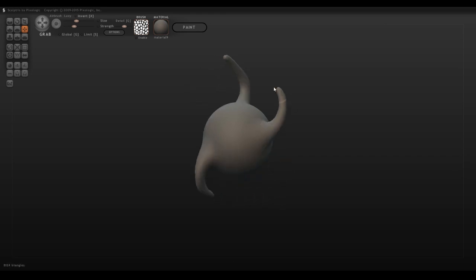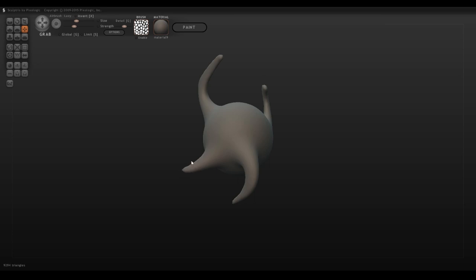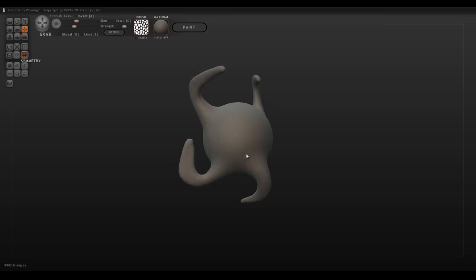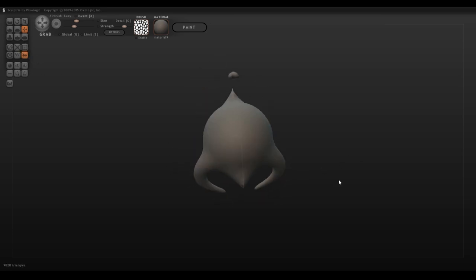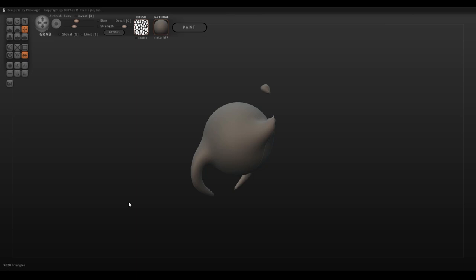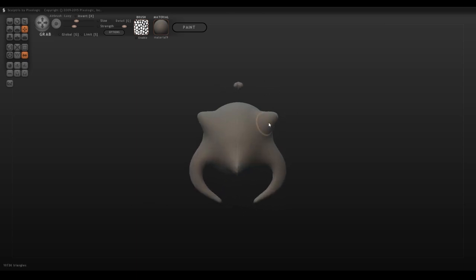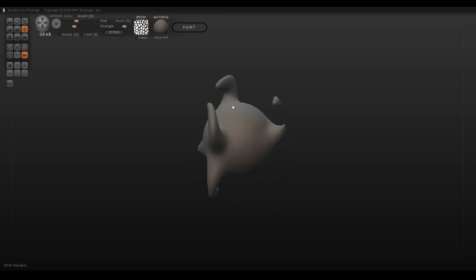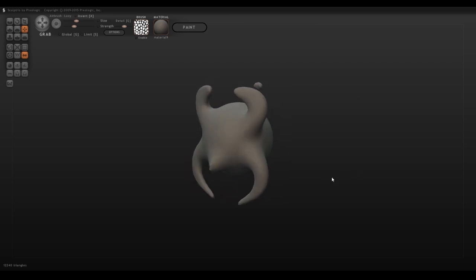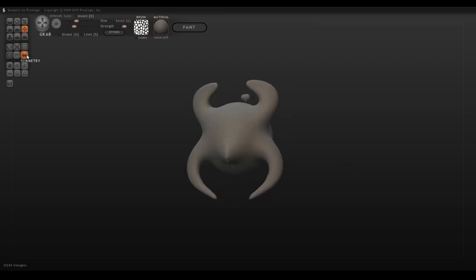This is really great for trying to get really unique models, but it can be a pain in the butt because it means anything you do is now asymmetrical, including painting. And if you attempt to turn it back on, it tends to break your model because the computer isn't sure what to do.